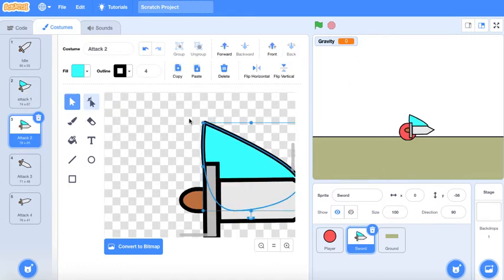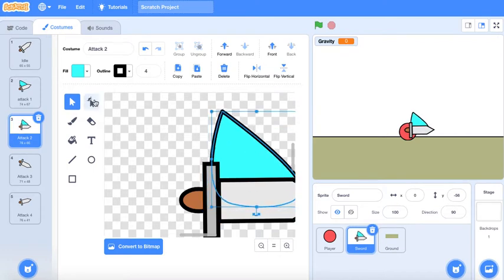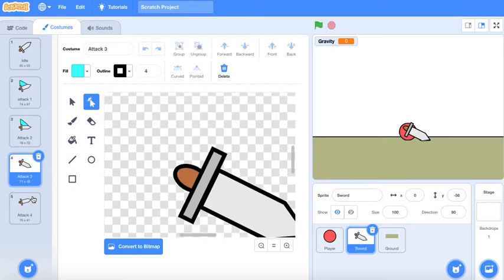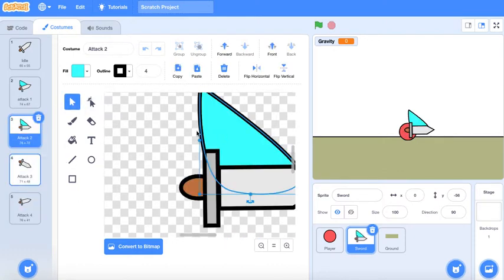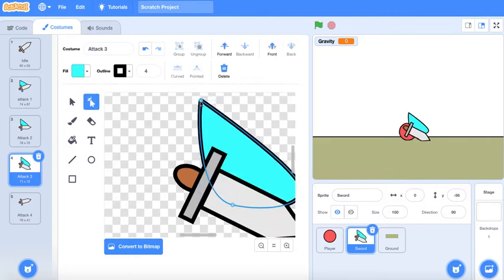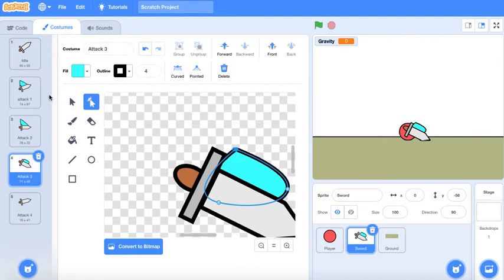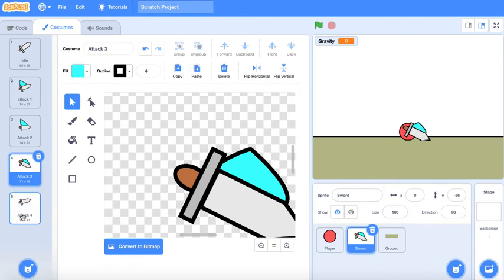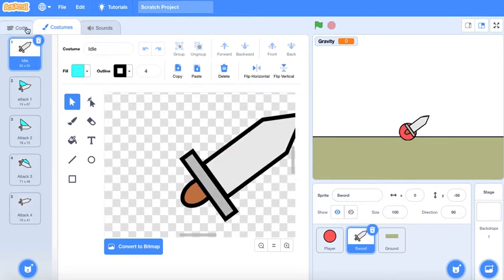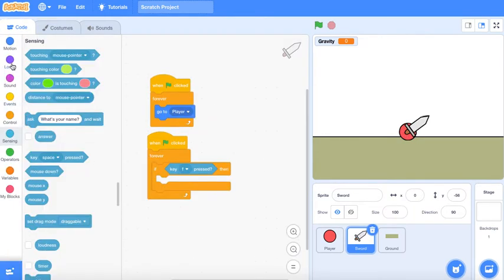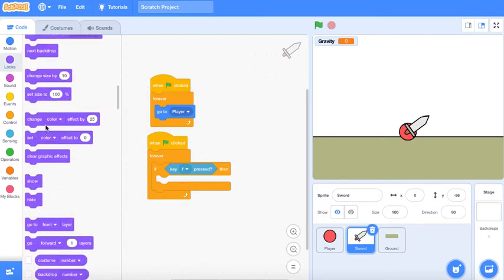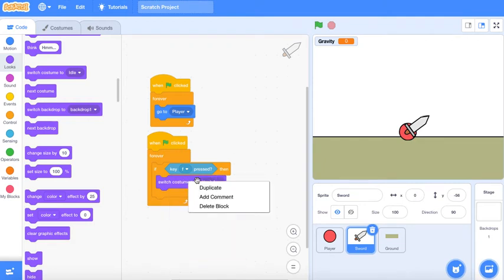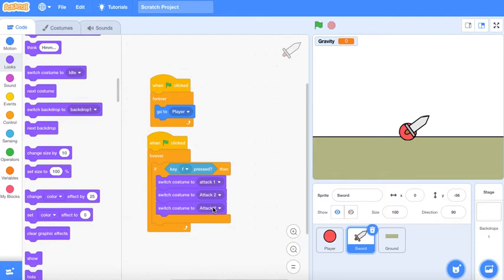Then just goes up. It's gonna change costume to attack one, attack two, attack three, and attack four.